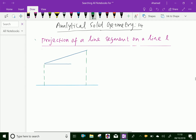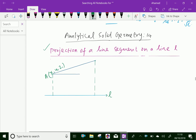Look at this figure. Here, this is the line L. The point A has coordinates x1, y1, z1, and the point B has coordinates x2, y2, and z2.